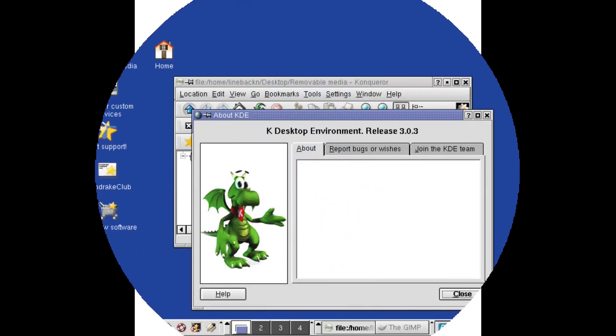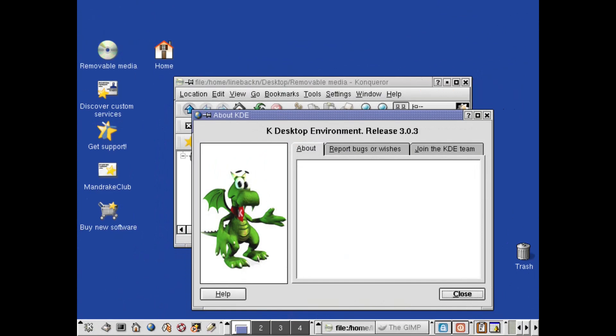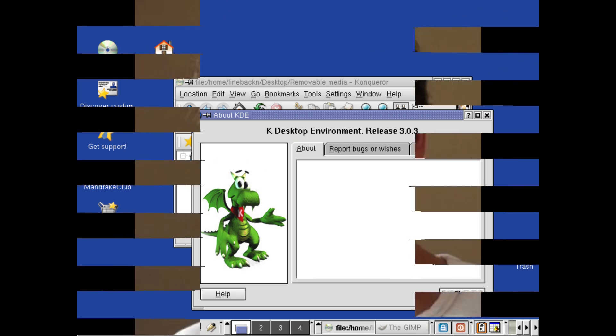Welcome to another episode of DistroHistory, the series where we dive into the origins and impact of the most significant Linux distributions. Today, we're focusing on Mandrake Linux, a distribution that played a pivotal role in making Linux accessible to the average user, helping to shape the future of desktop Linux.